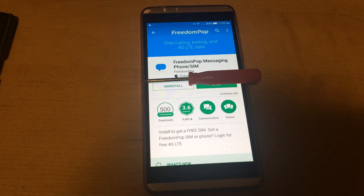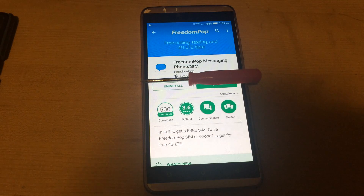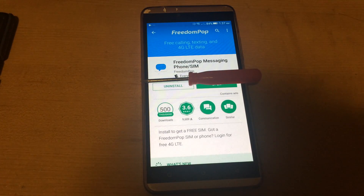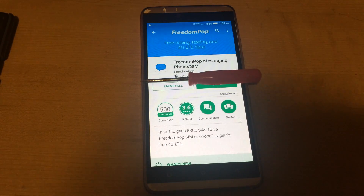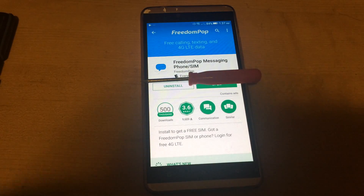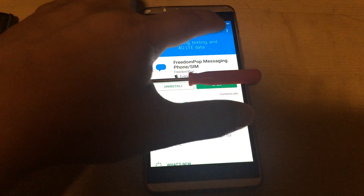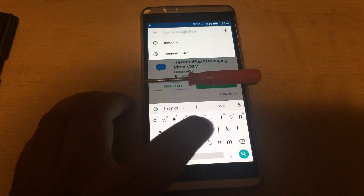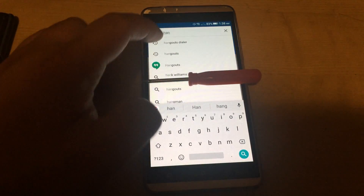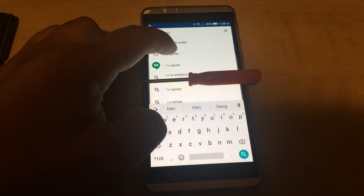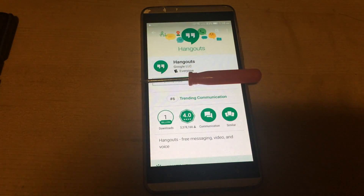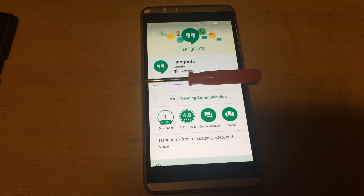Making the free phone calls is a little more difficult. After you create your Google Voice number, you need to go to Hangouts — install Hangouts first from the Play Store or App Store.